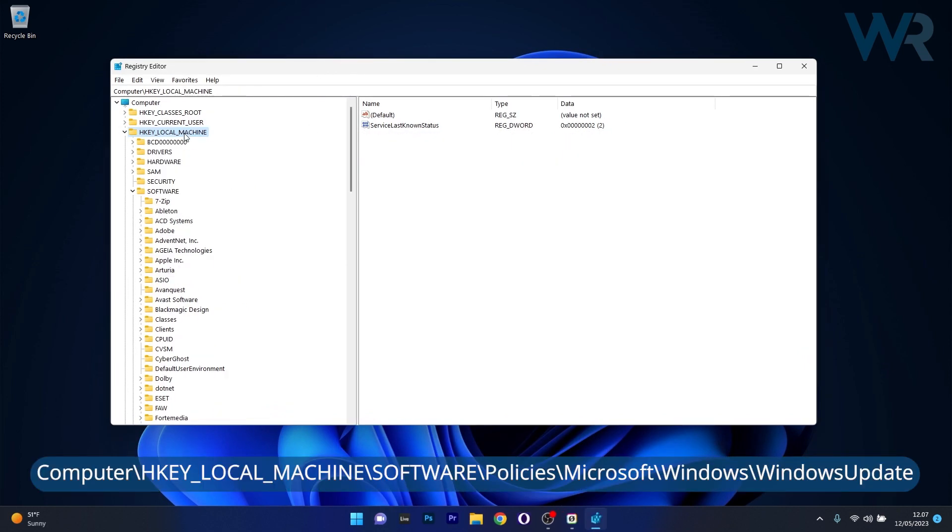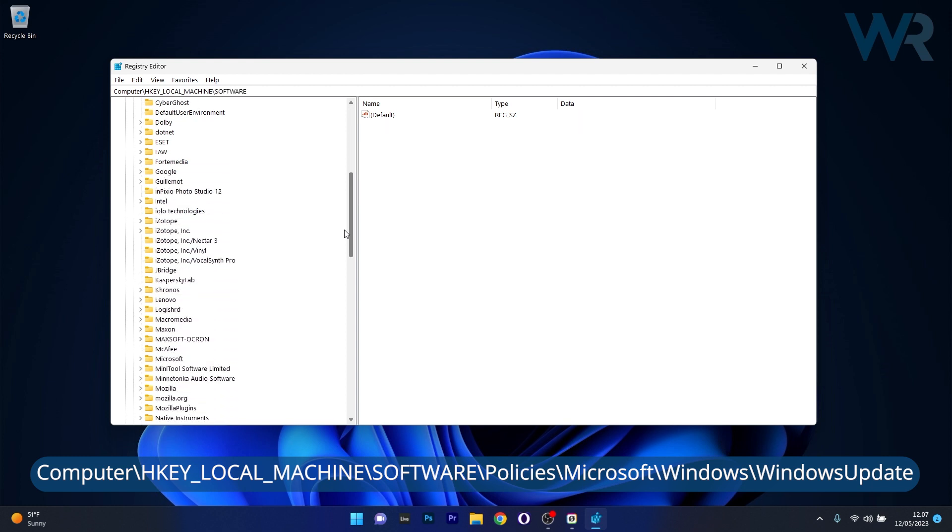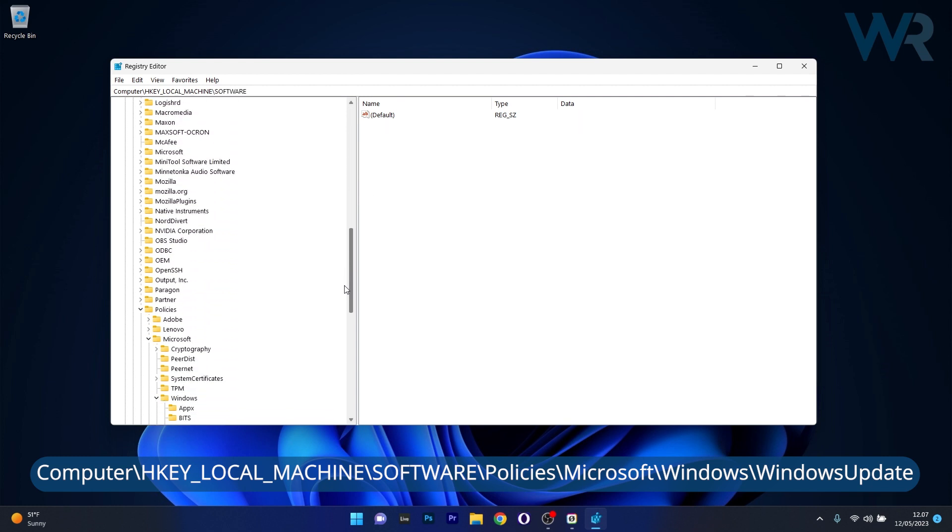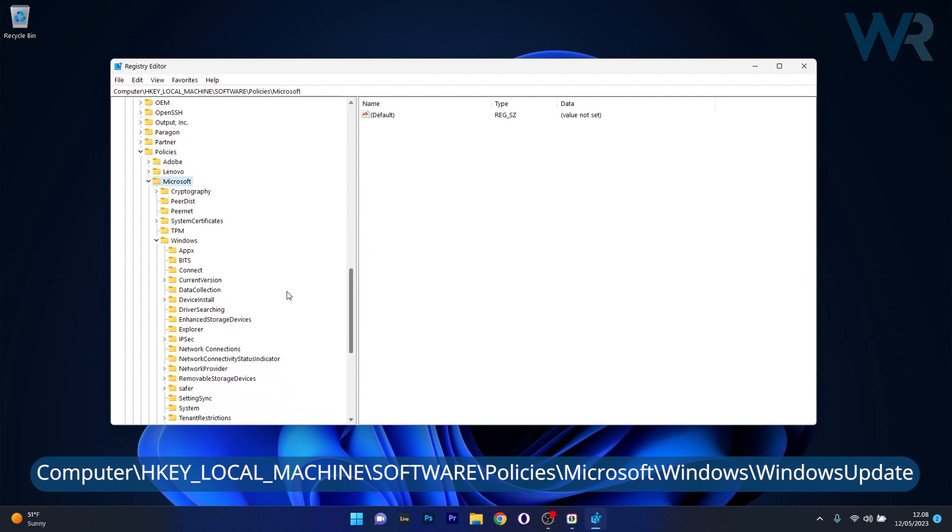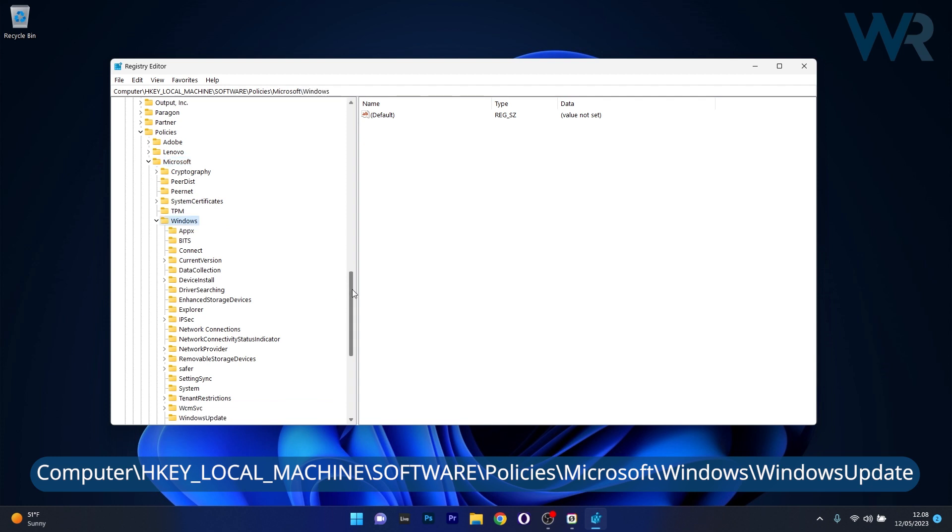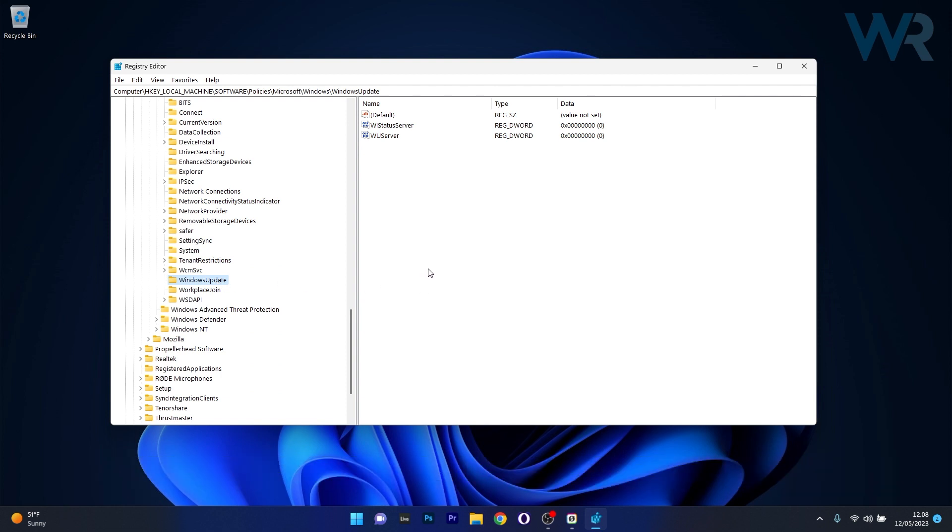HKEY_LOCAL_MACHINE, then expand Software, scroll down until you find the Policies key and open it, then expand Microsoft, afterwards expand Windows, and lastly scroll down until you find Windows Update. Click on it to expand it, and select both WU Status Server and WU Server and delete both of these DWORD values.